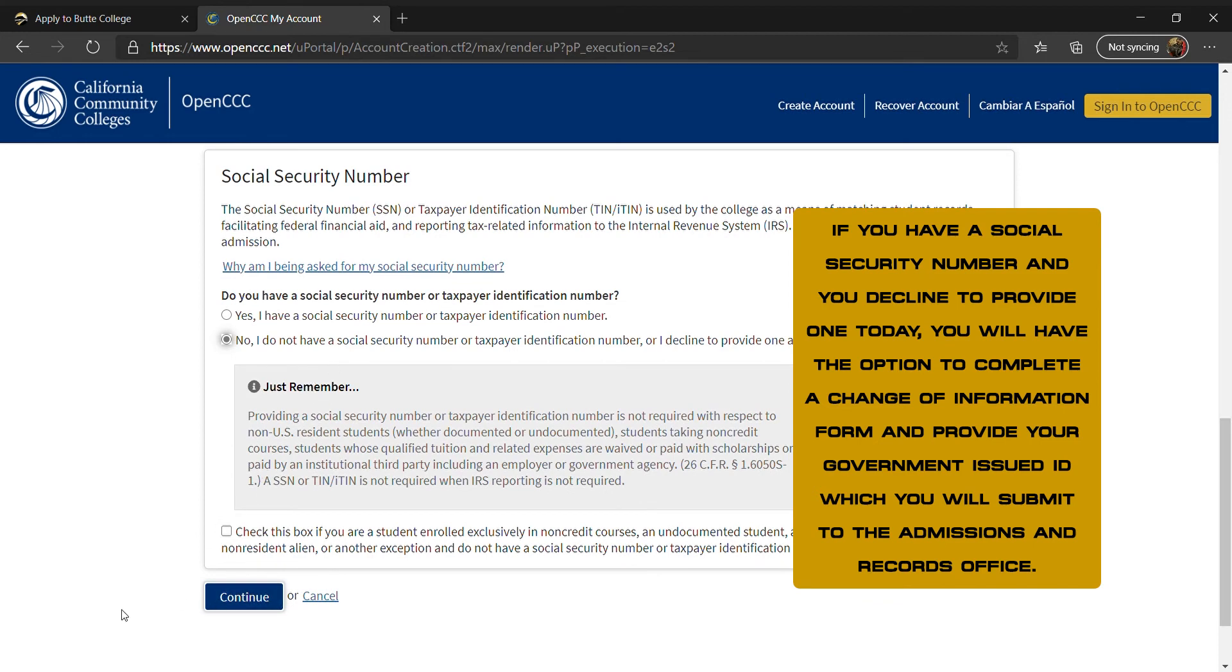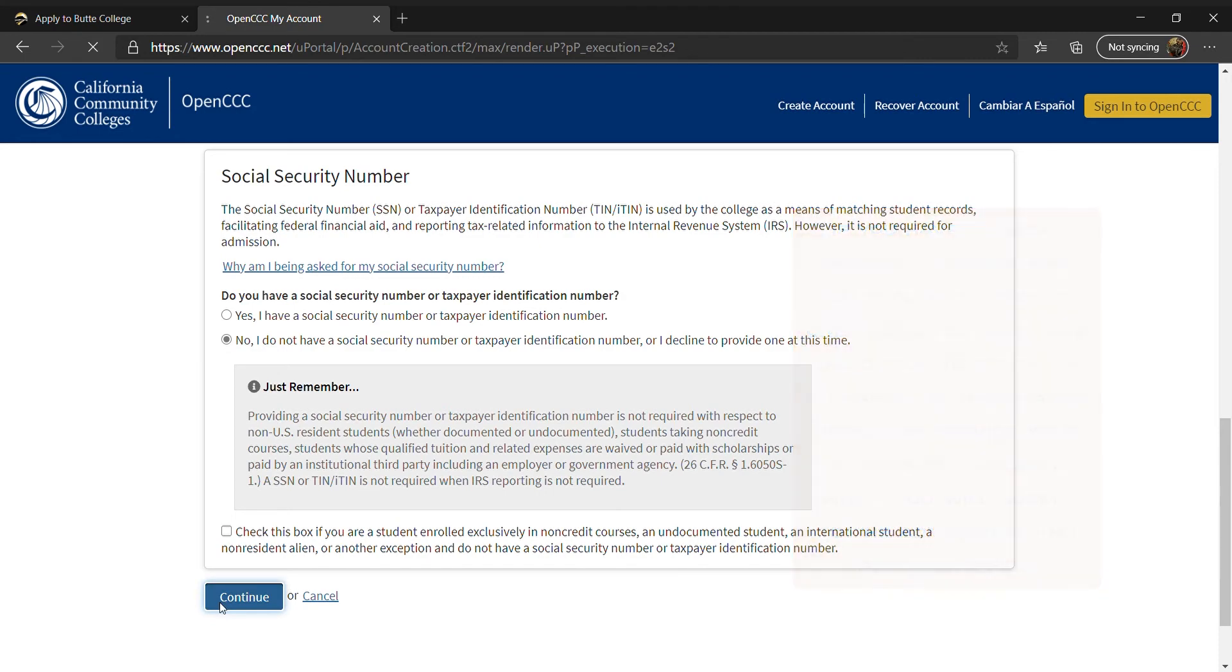To avoid a delay with your financial aid, please ensure your social security number is correct. If you do not have a social security number, disregard this message. It is not required on the California Dream Act.